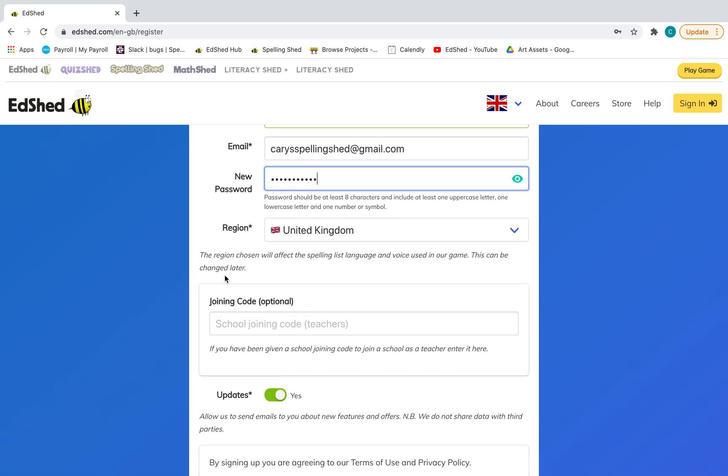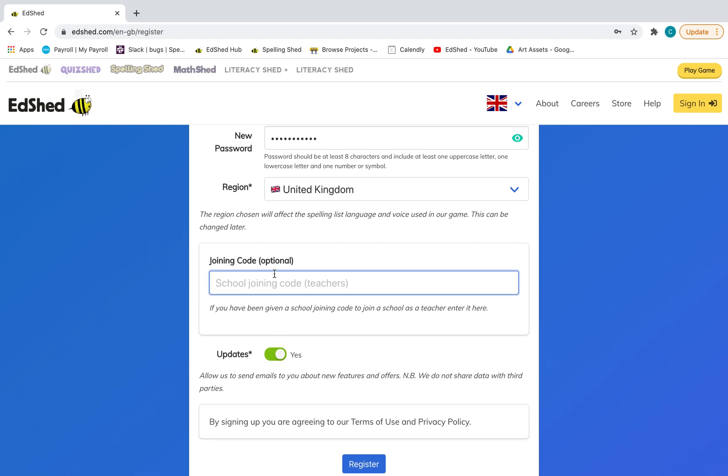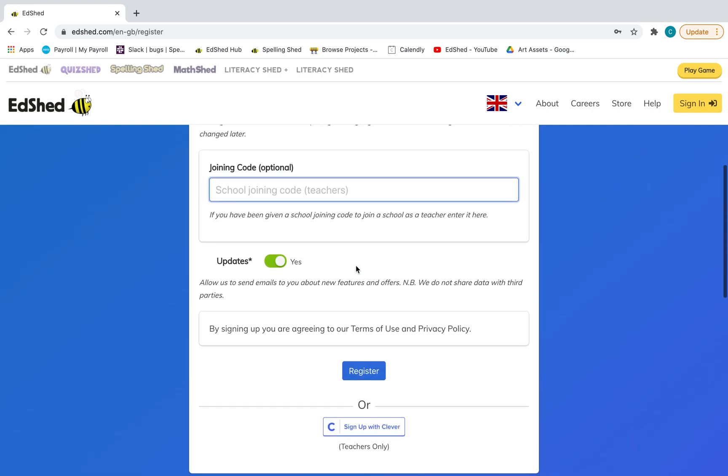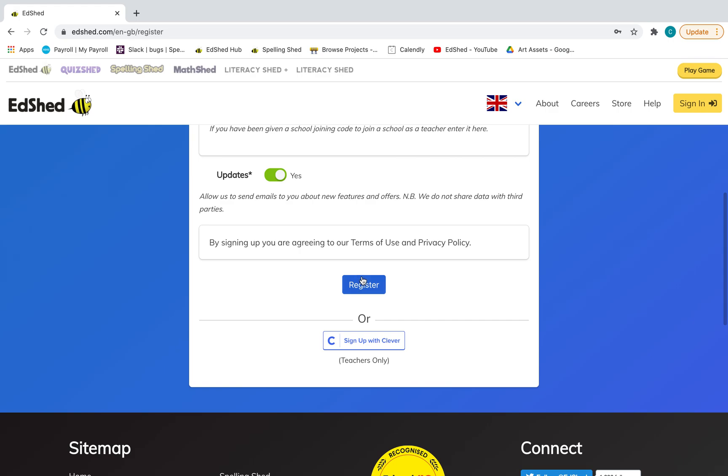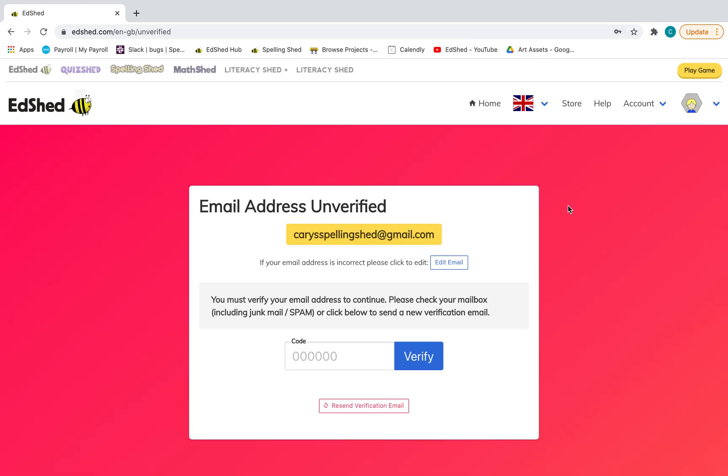And then this is where if you've been given a school joining code, if your school already has a subscription, you would put that in there. But if you're just setting up a brand new subscription, you just leave that and then click register. Then you'll have this screen come up here.